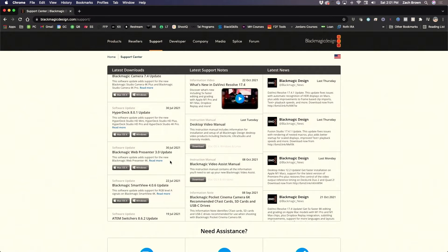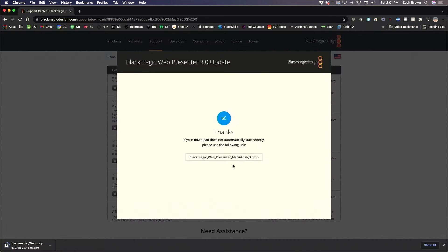At the time of this recording, the most recent software update is Blackmagic Web Presenter 3.0. Download that, open it up, and install the Web Presenter application.